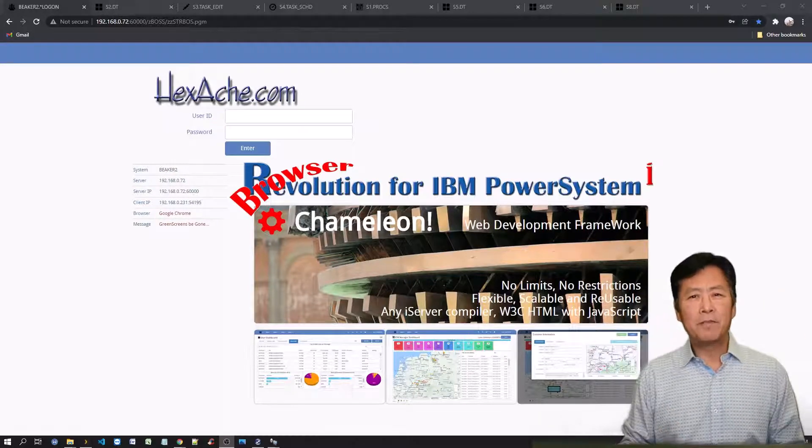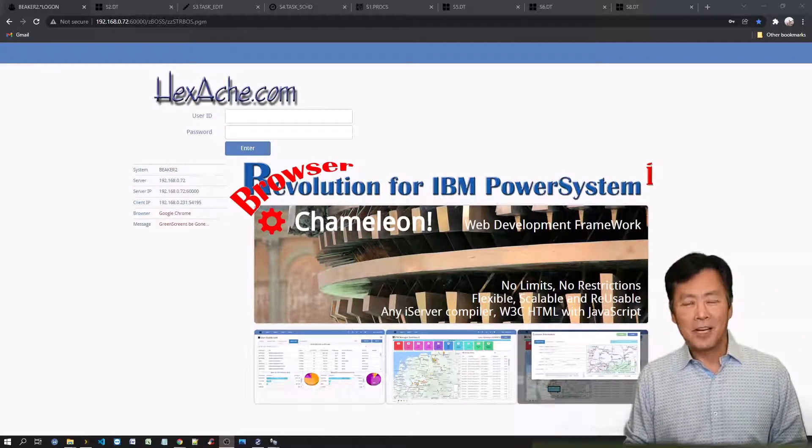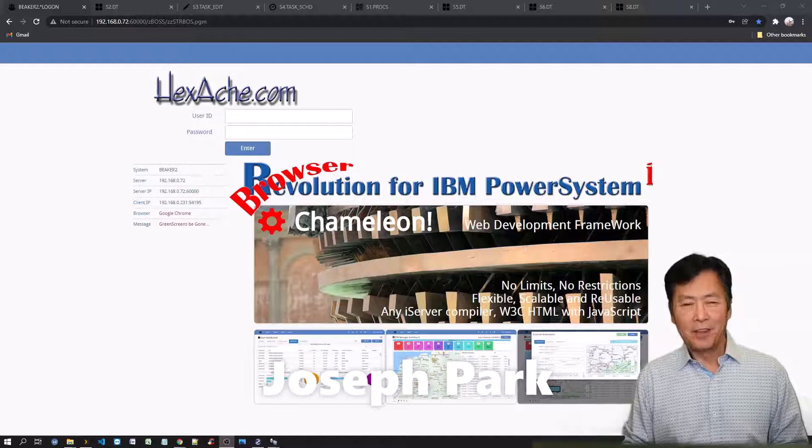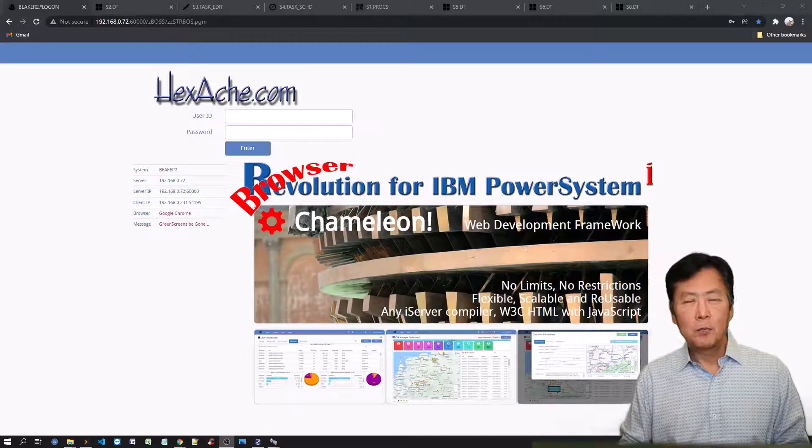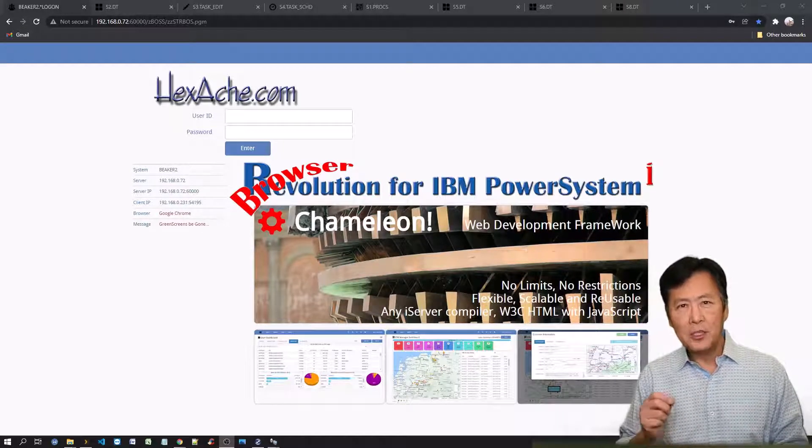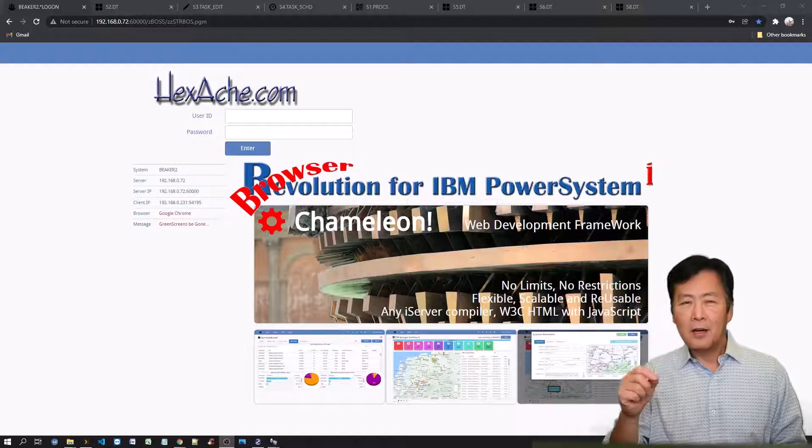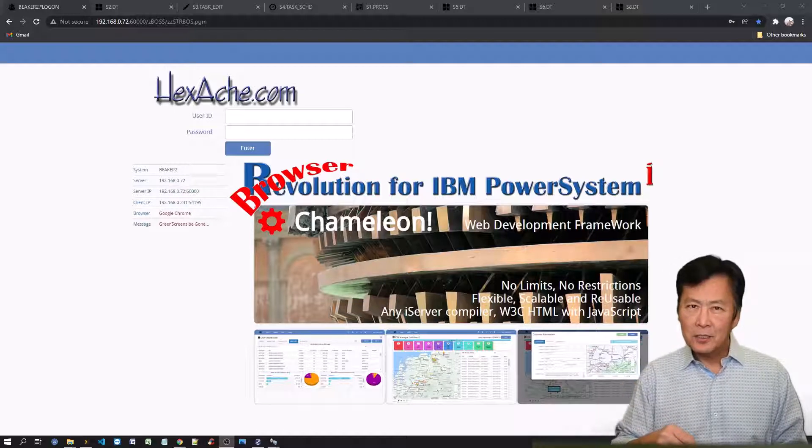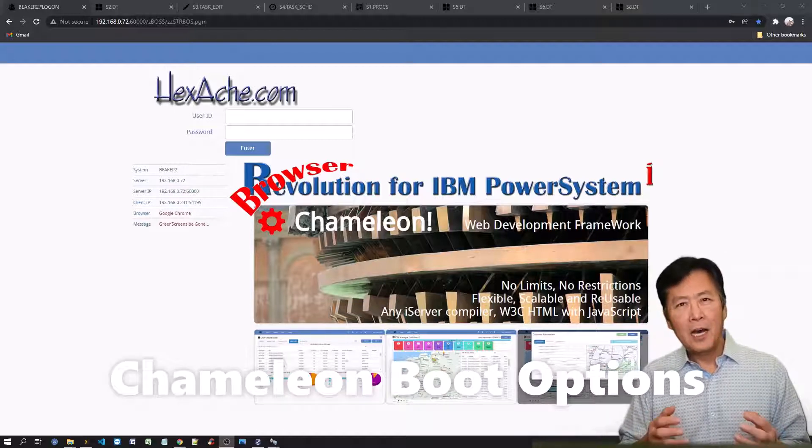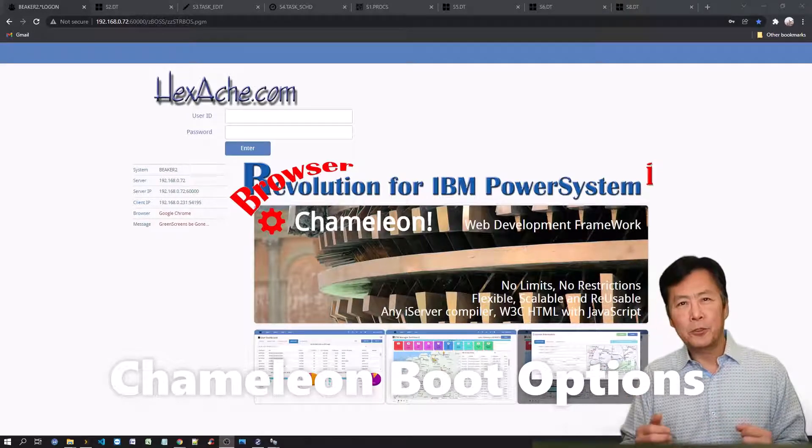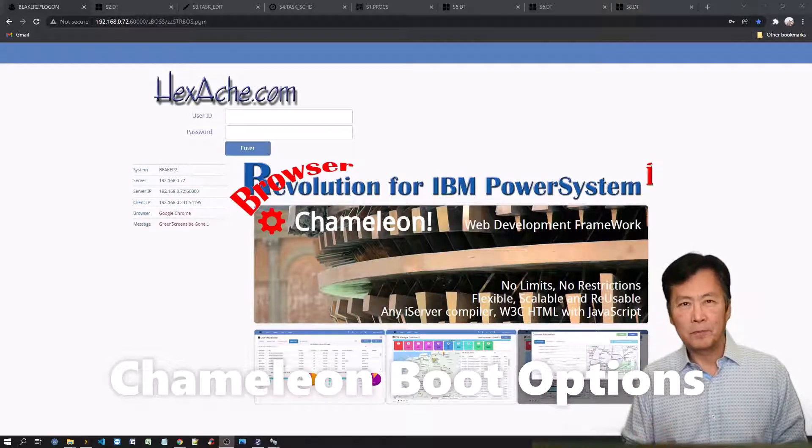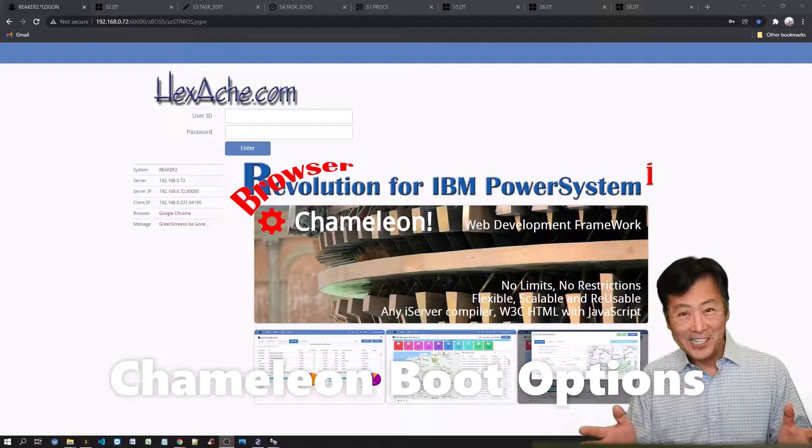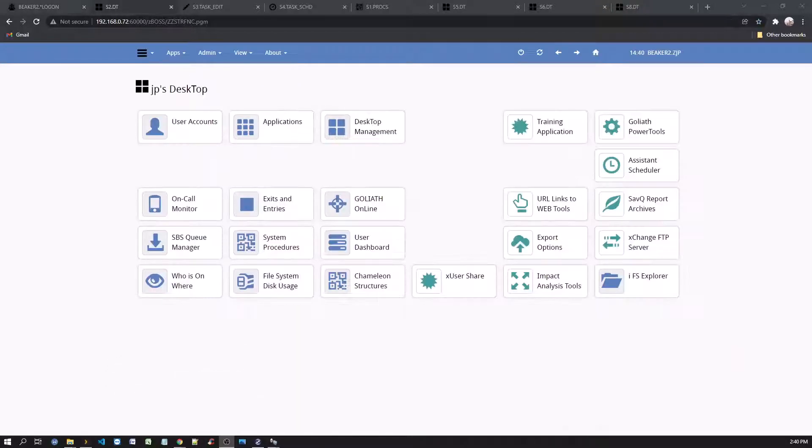Let's replace your display file with HTML. Hi, I'm Joseph. On our previous episode, we discovered how to customize user desktops. On this episode, we'll explain how to configure initial boot options for the Chameleon framework. So, let's get started.